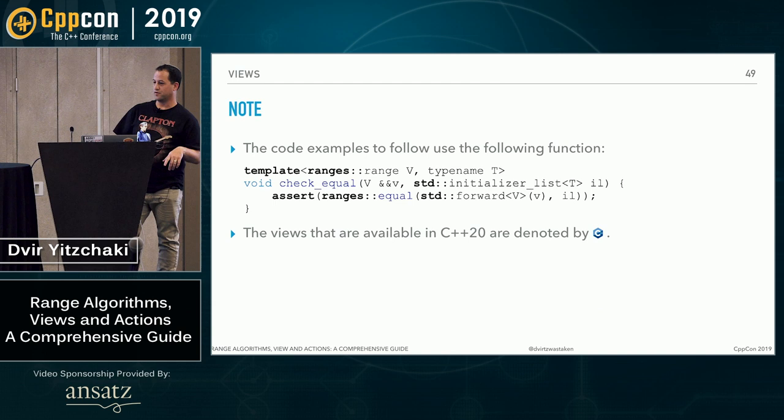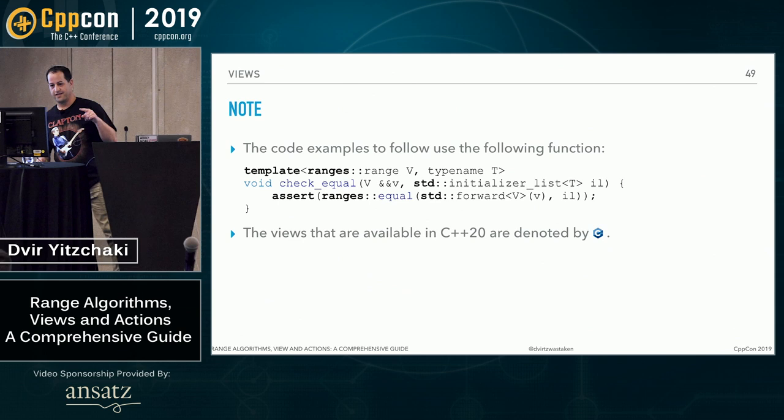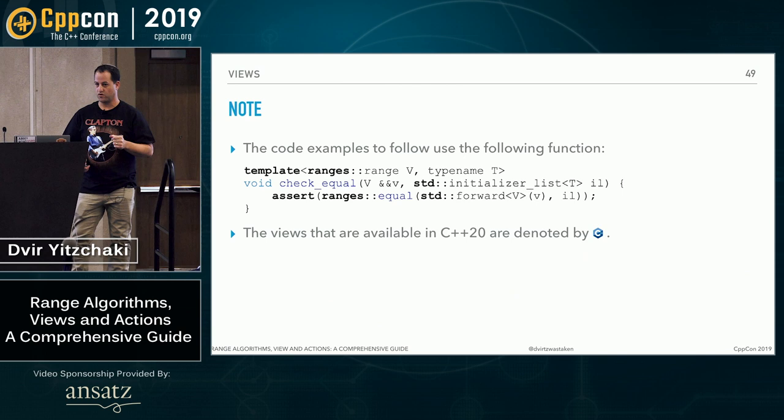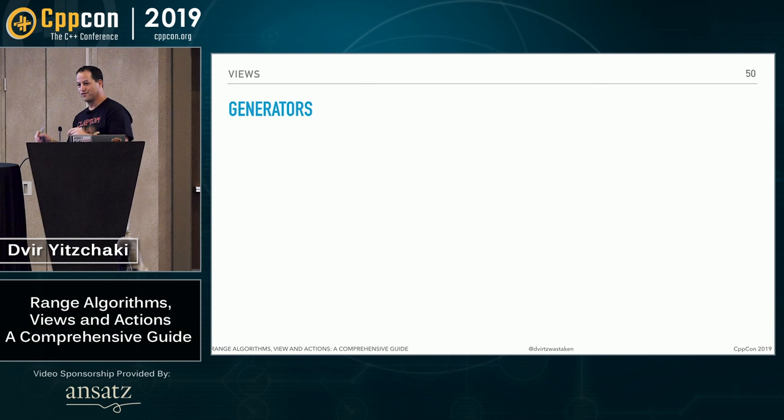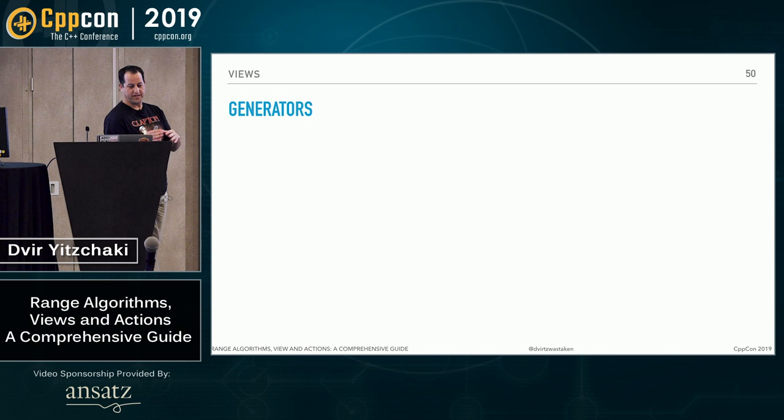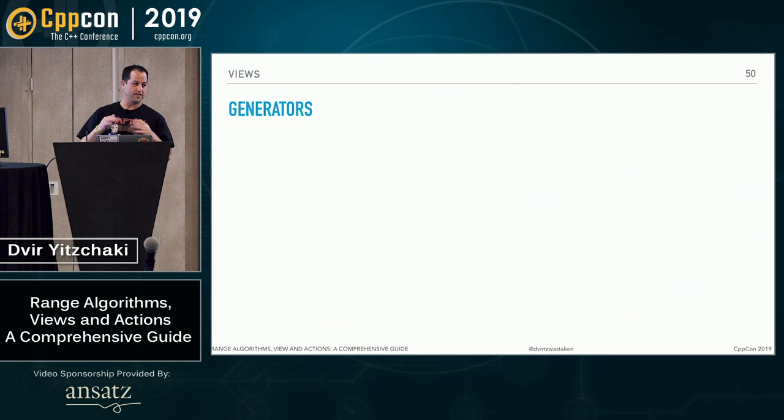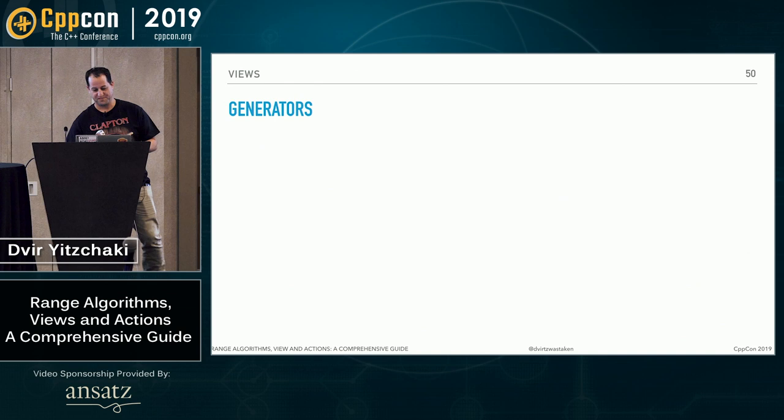So every time you increment an iterator to a view, it will generate a new value. And that's why we can also have views of infinitely many elements. And we'll see examples. Again, a quick note, the code samples use this check_equal to compare range and initializer list. And the views that are in the working drafts will be denoted by this C++ logo. Okay. So now we're going to cover all the views that are in range v3 and split them into categories. This is just my classification, but I hope it's okay.